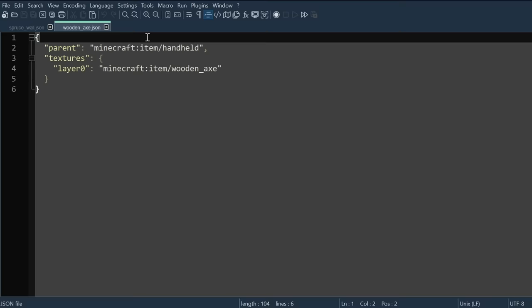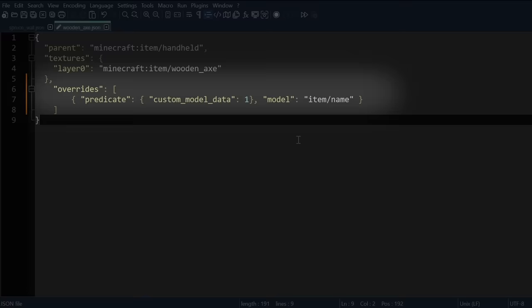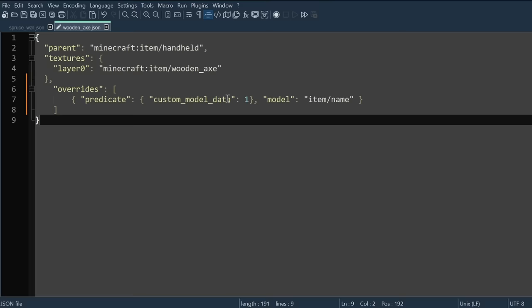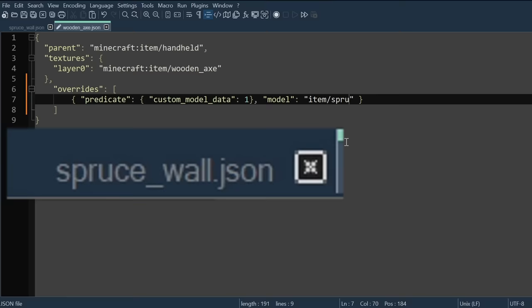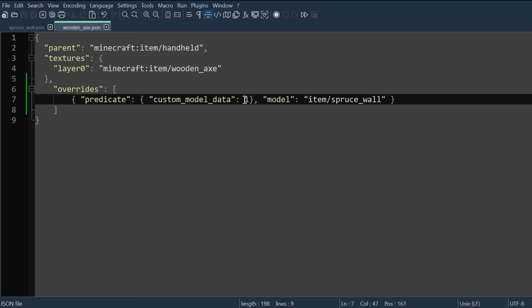Then, you can open up the model of the item that you chose to remodel earlier. Like I said, in my case, this will be the wooden axe. Then go ahead and paste this after the second to last curly bracket. Also, where it says item slash name, replace name with whatever the file name is for your actual model. So in my case, spruce underscore wall.